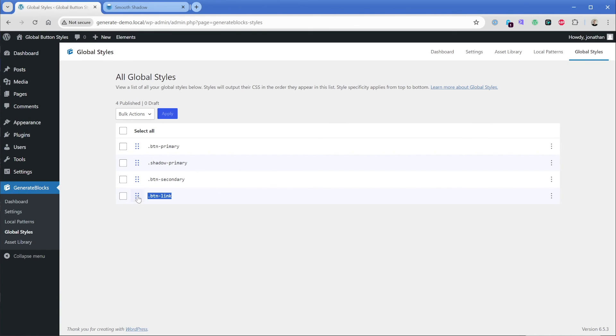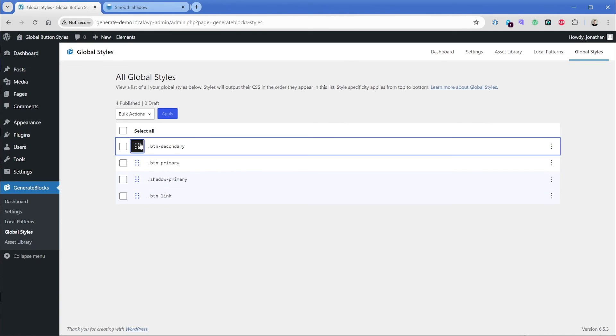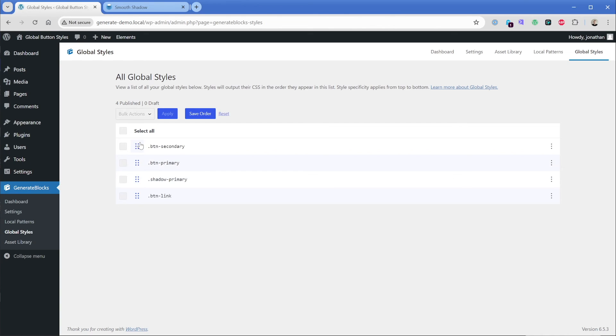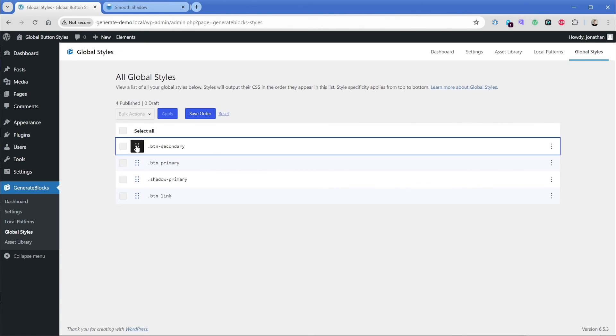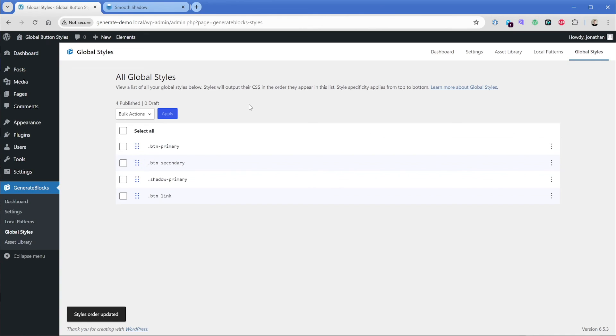Now, of course, I could reorder this if I need to. So for instance, if I put button secondary in front of primary, which obviously doesn't really make sense, you get the idea though, that then all of the properties of secondary would come before anything else. I'm just going to put this back, obviously, because that's the way we would want to do it. But I wanted you to know that this reordering system works exactly as CSS does. And the specificity applies from top to bottom.